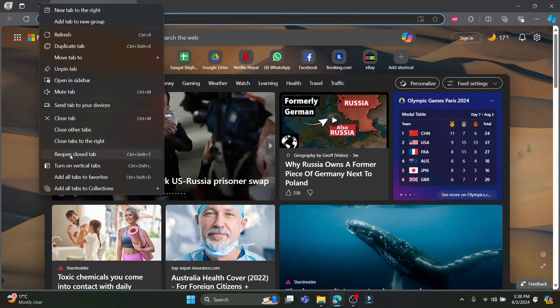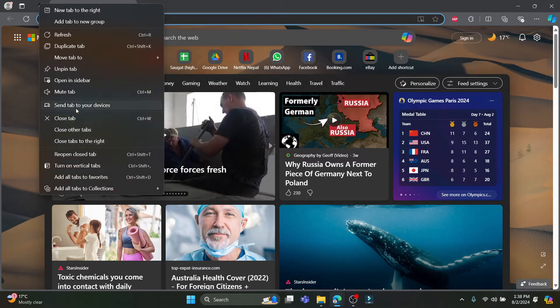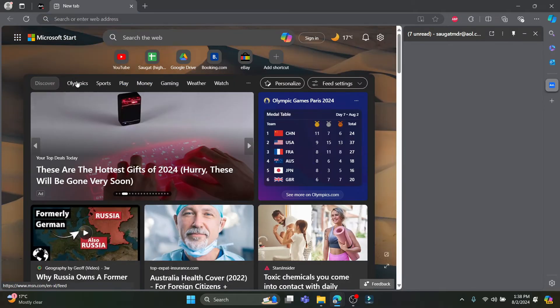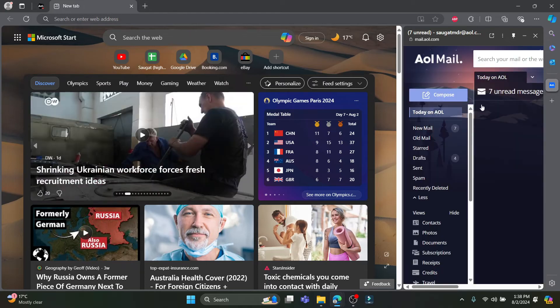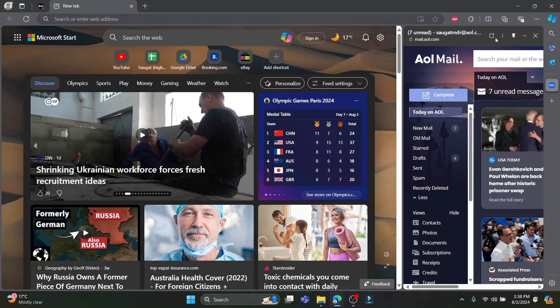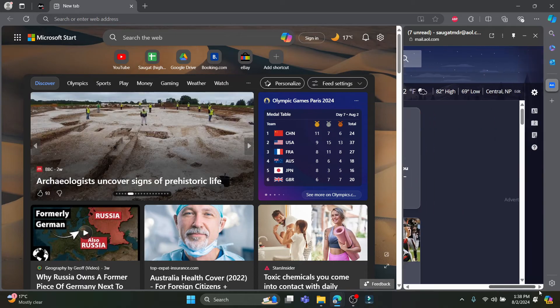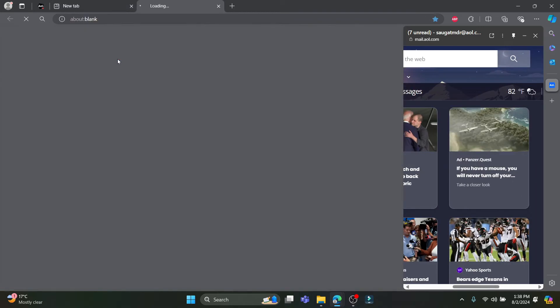Now if you want to reopen the closed tab or you want to close all of the tabs you can do that as well. If you want to open this on the sidebar you can do that as well, and you can see that this will be there always. You can use the cursor over here and change the settings.